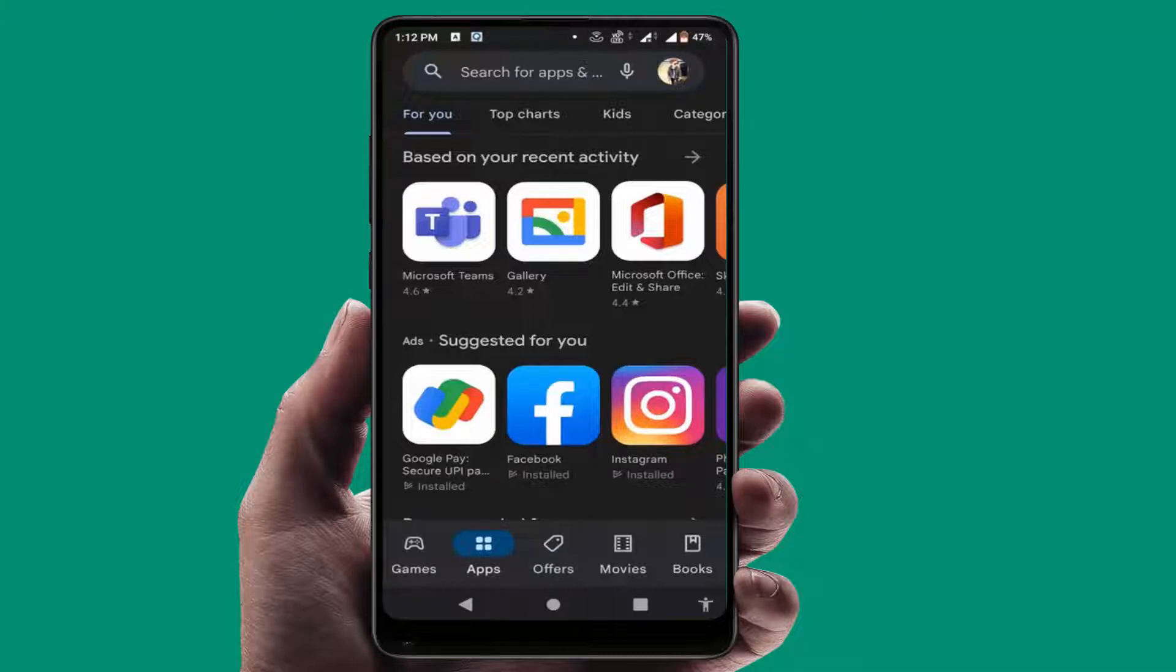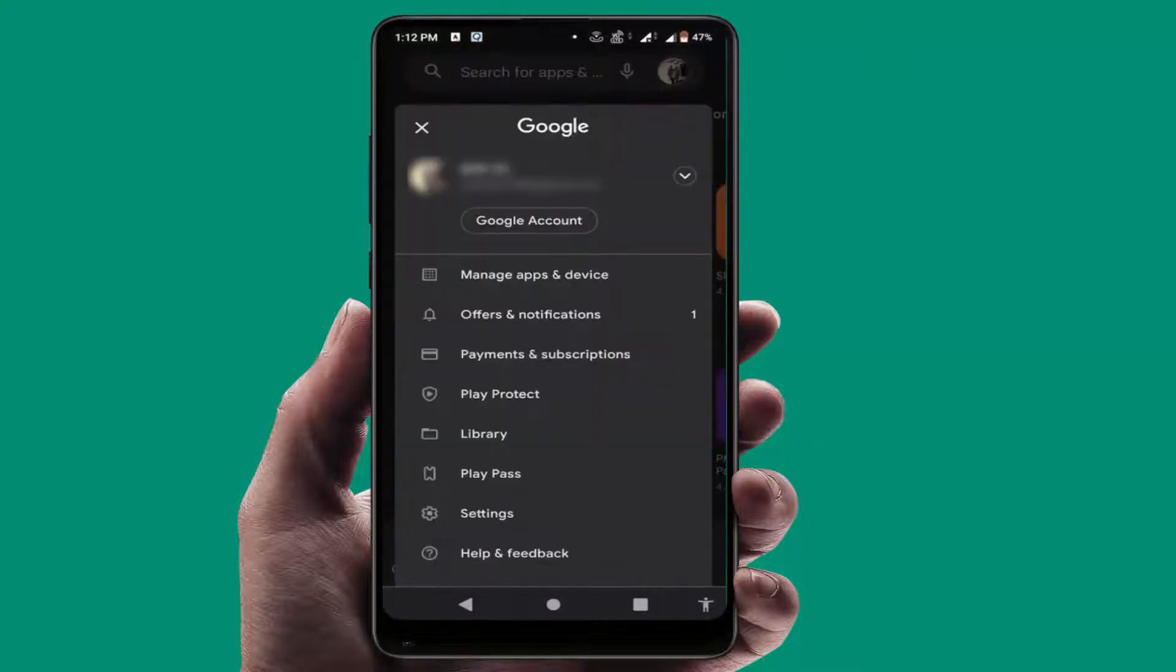First, you need to open the Google Play Store. After opening, in the top right side corner you can get your profile picture. Just tap on it, and here you can get the option Play Pass. Just tap on it.